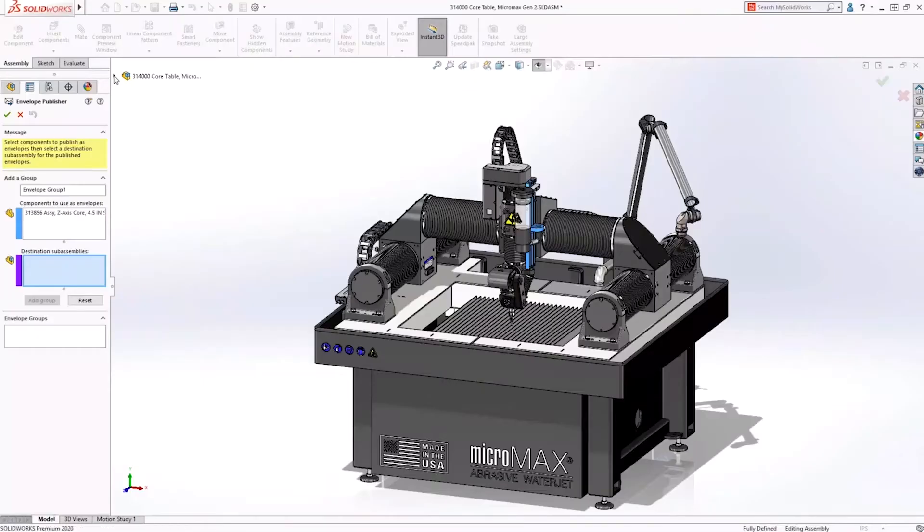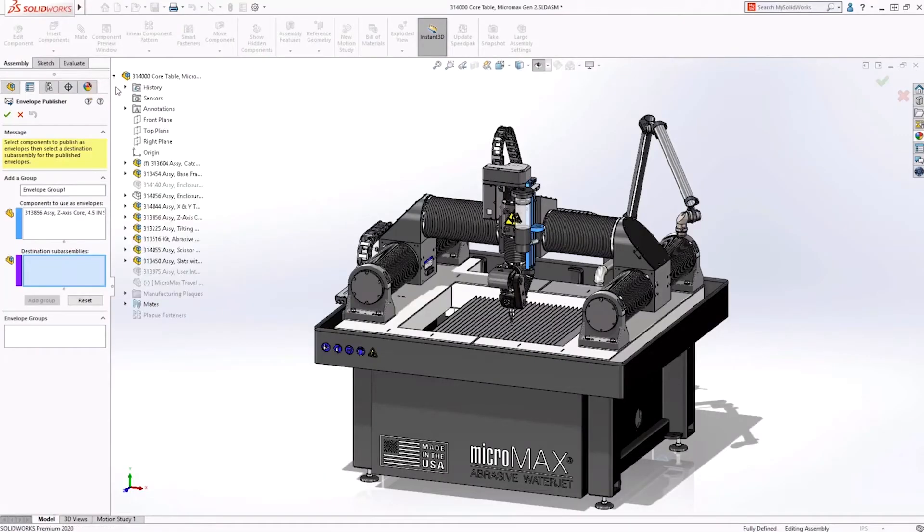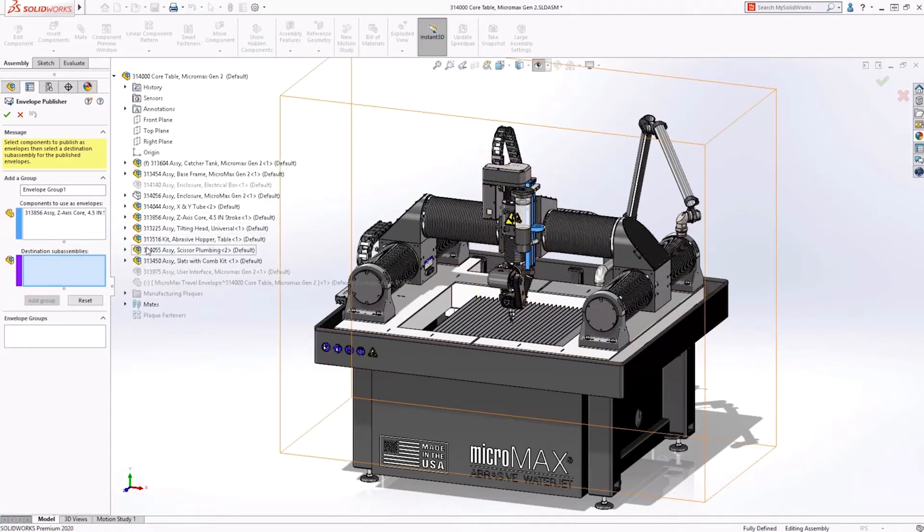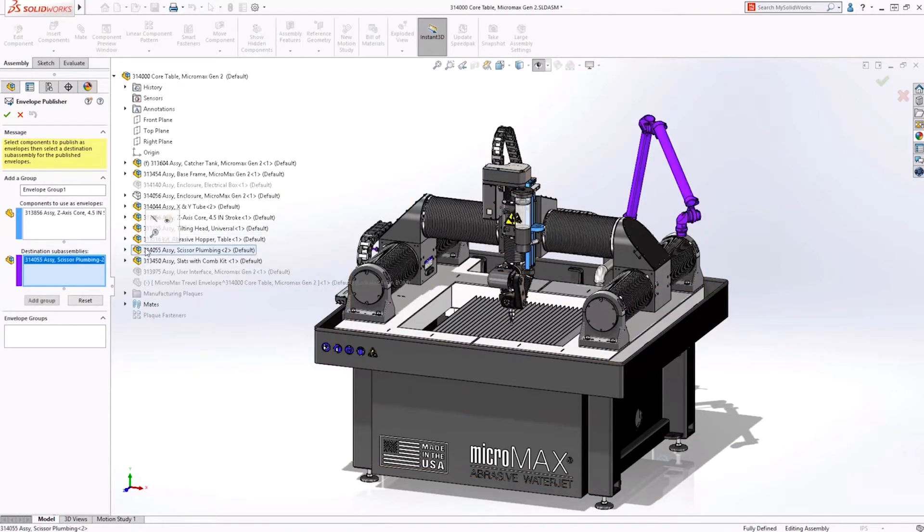So one of the other things is more or less an improvement to an existing tool, the envelope publisher they're calling it, right? This is a tool that we talk about a lot in our training classes, but today we actually saw this functionality become extremely useful.